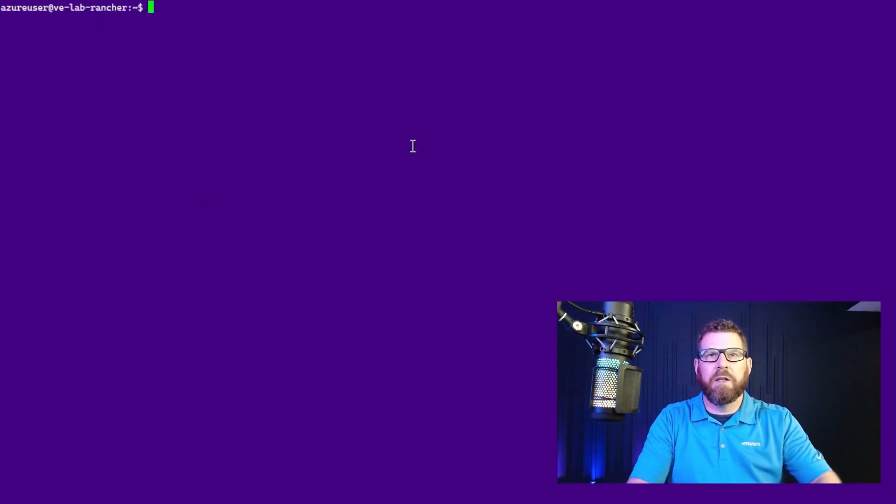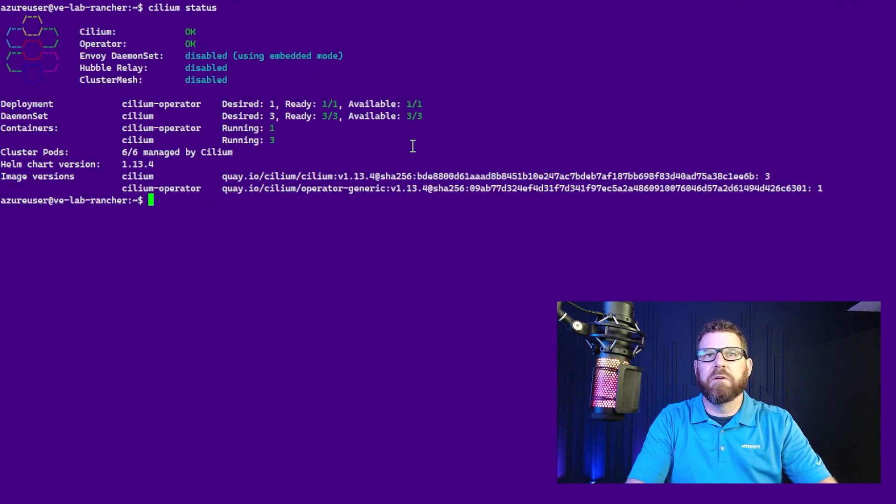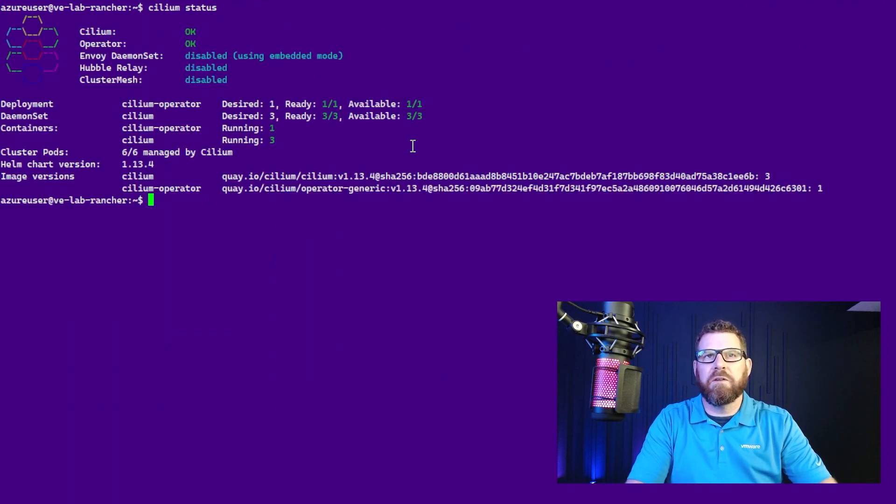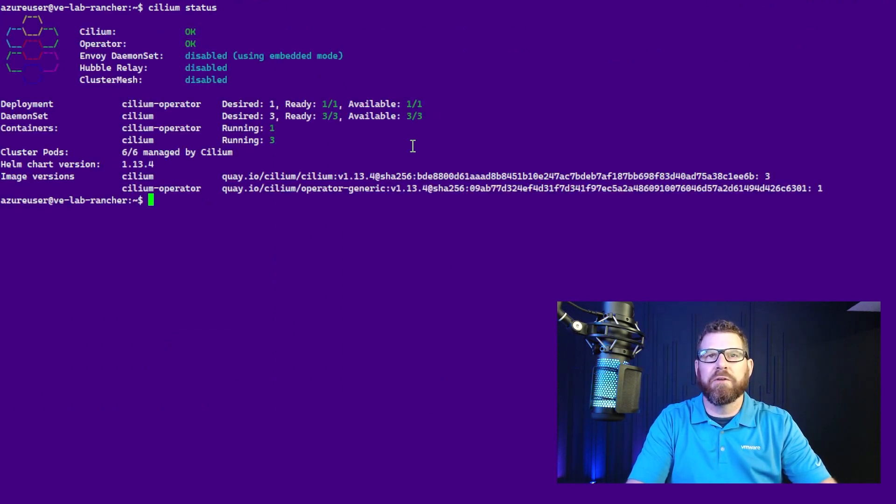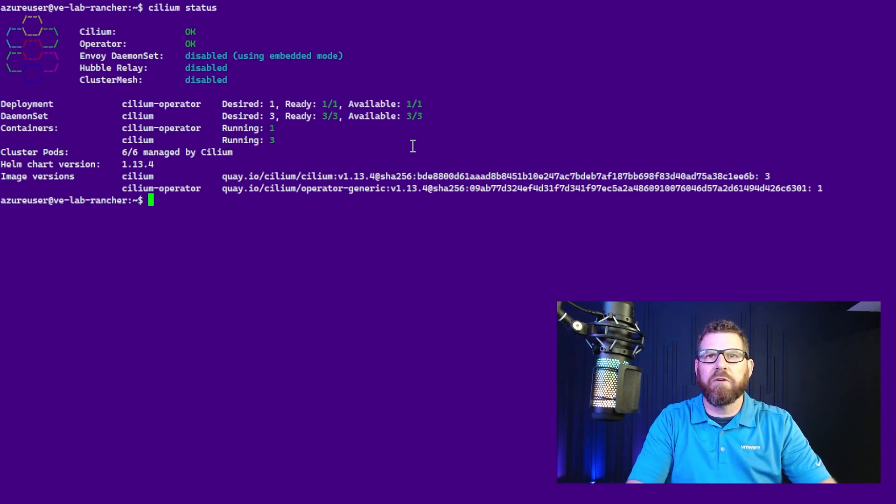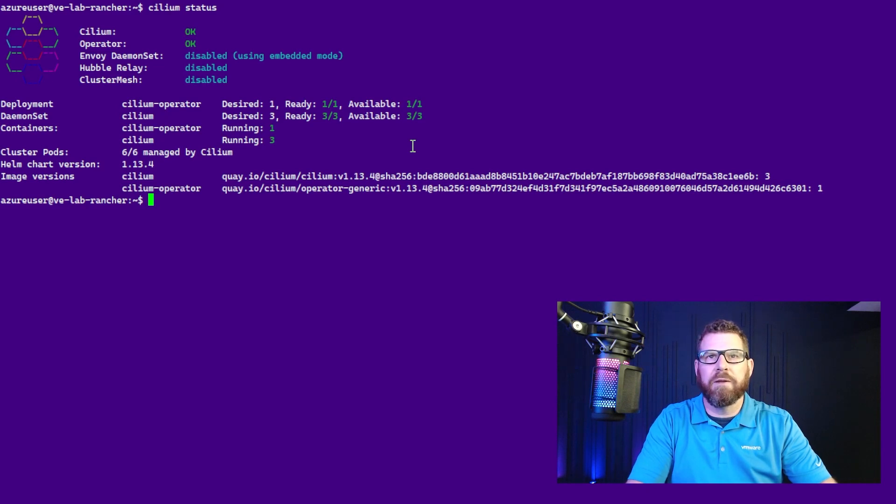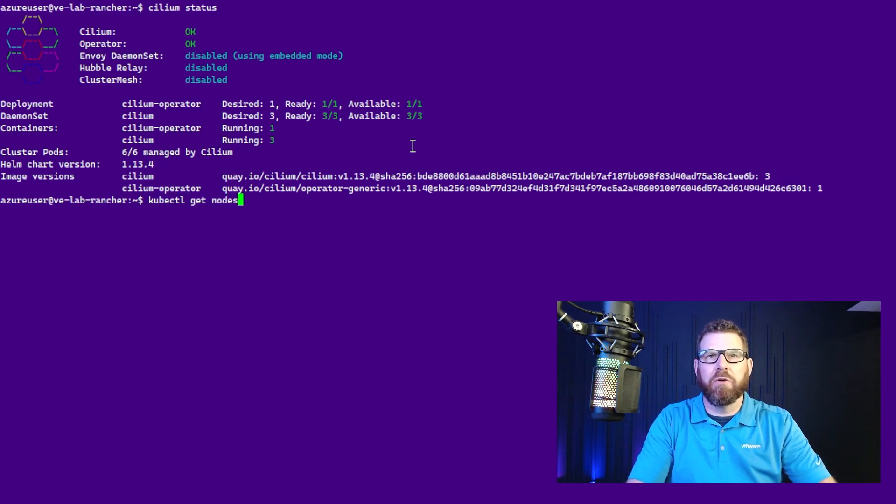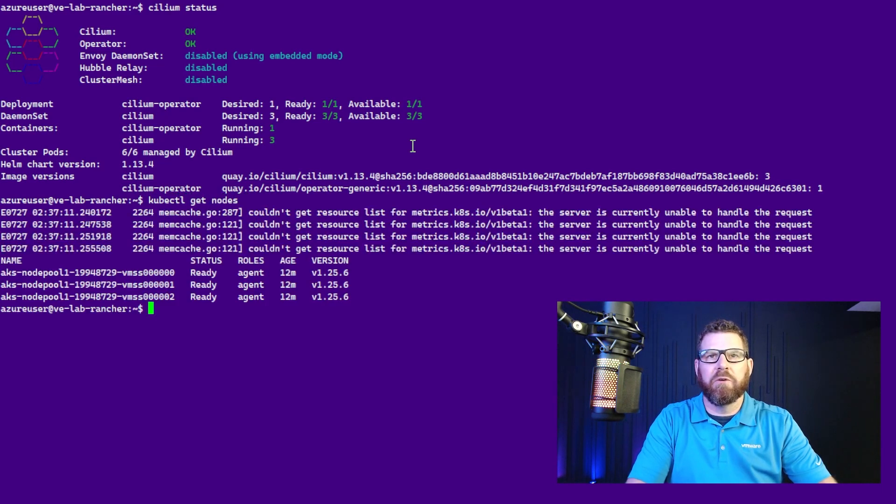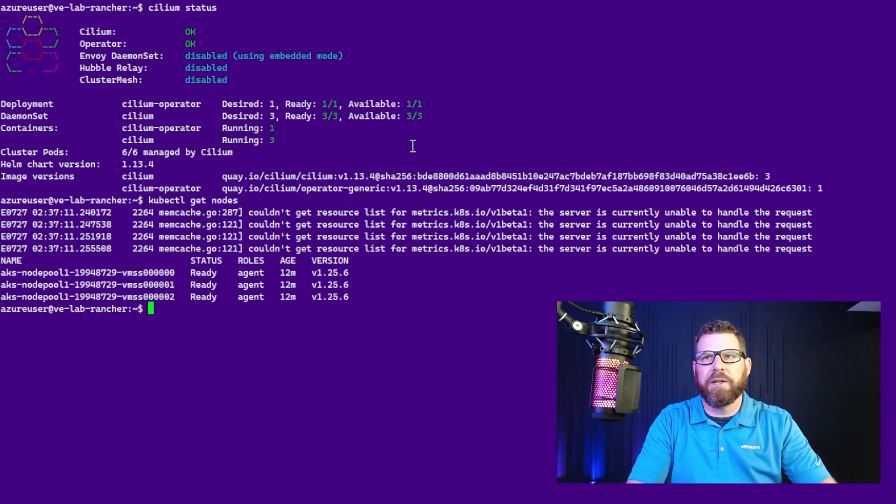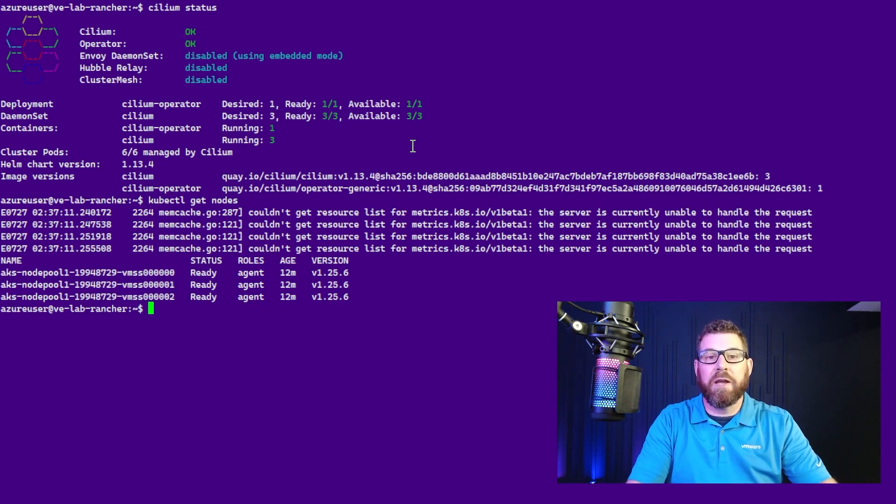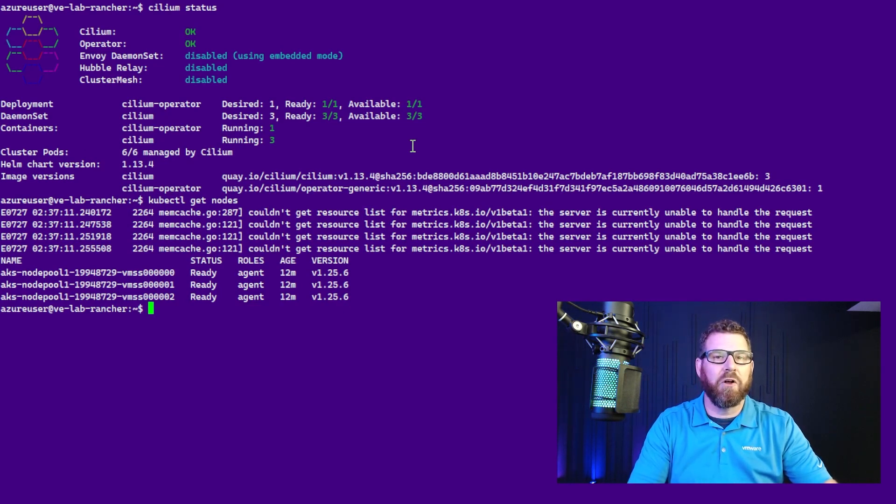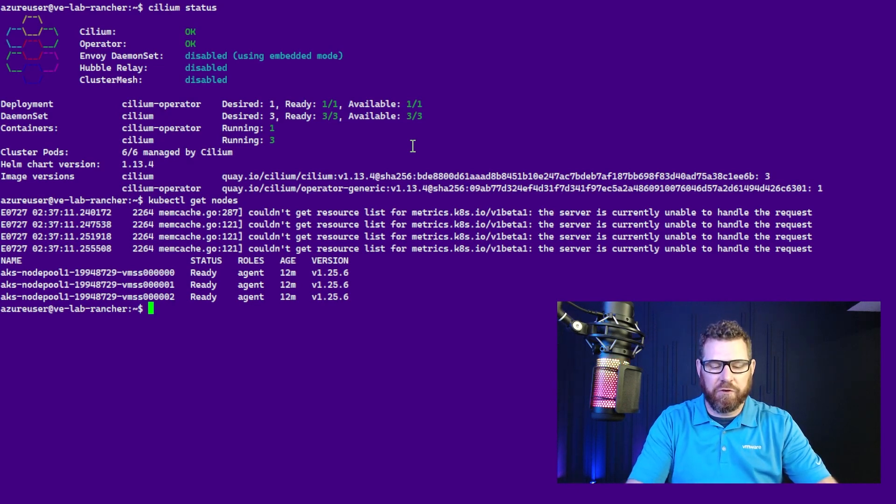And now we can do cilium status. And we can see that we have Cilium and the operator installed, and that the desired one of one, one of one, daemon set, desired three, ready three of three, available three of three. So Cilium is now installed. So if we do a kubectl get nodes, we'll see that the nodes are now in a ready state. So now we have Cilium installed as our CNI inside of an AKS cluster.